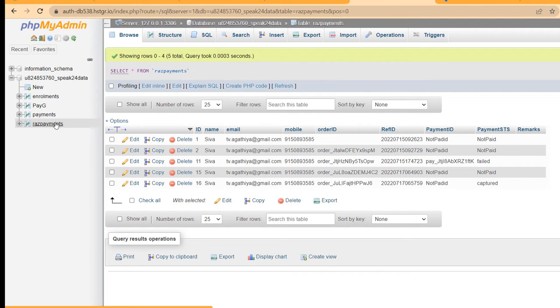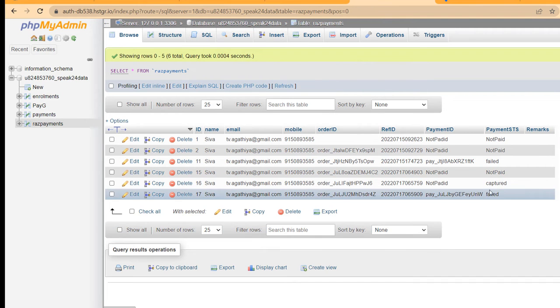Now our Razorpay webhook implementation with SQL is successfully completed. Thank you for watching this video. Hit like and leave your feedback in the comment section. I will see you in the next video — bye bye.